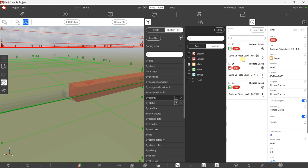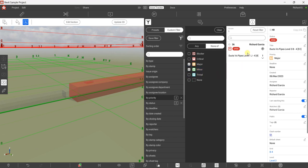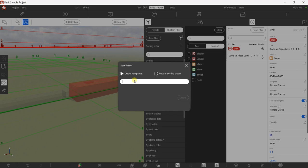So if I don't want to see minor items, I select Minor under 'None Of' — it will only show me the Critical items. You can save this filter too: Create New Preset, name it 'Critical Items', and create it.